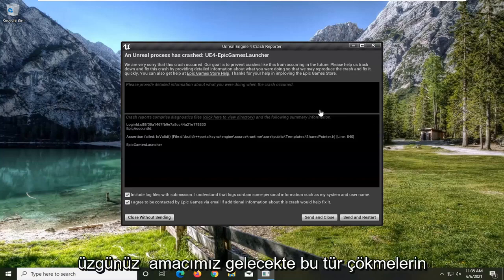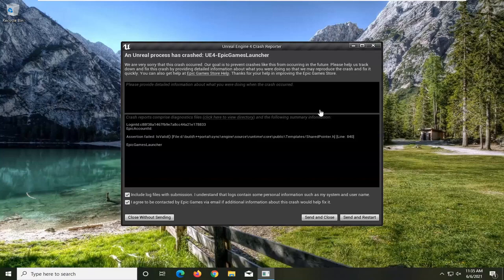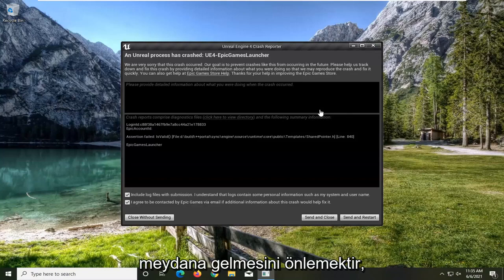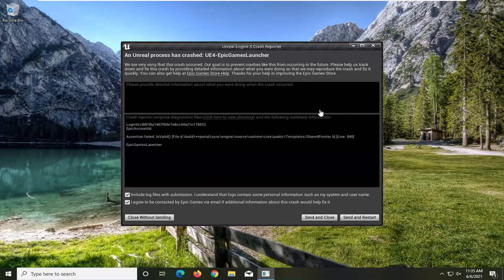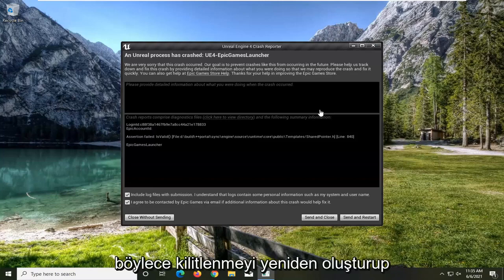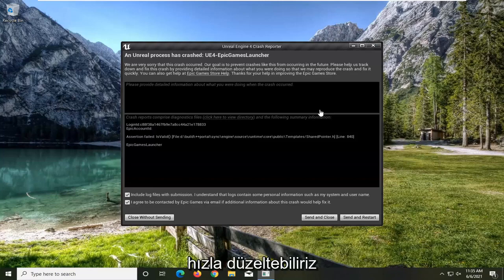We are very sorry that this crash occurred. Our goal is to prevent crashes like this from occurring in the future. Please help us track down and fix this crash by providing detailed information about what you were doing so that we may reproduce the crash and fix it quickly.